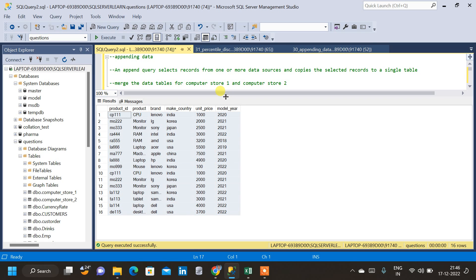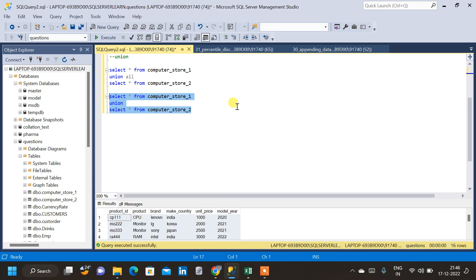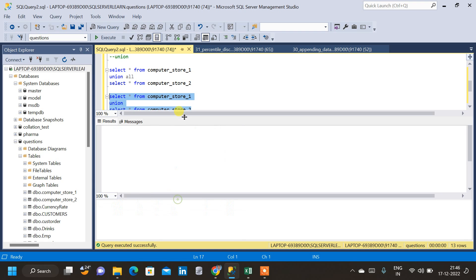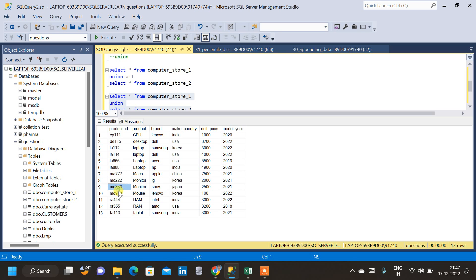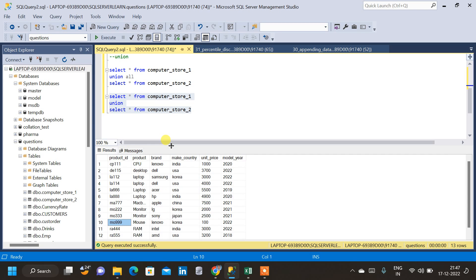Now, if I run the second query with only union executed, let us see how many rows we have. We only have 13 rows. And if we inspect the result, we can see that no rows are getting repeated. So, this is how we append data in SQL.